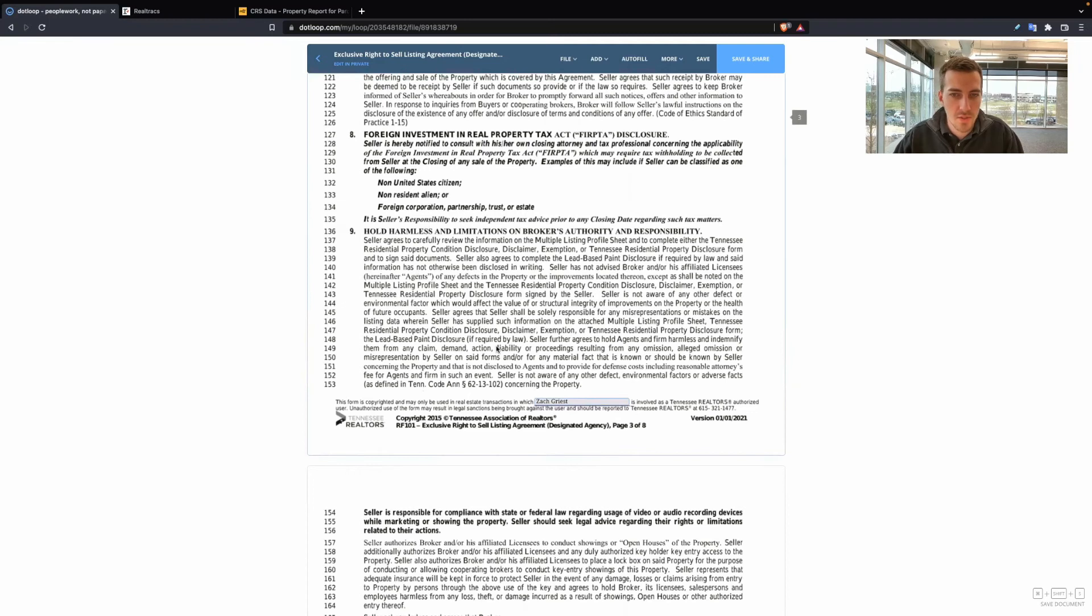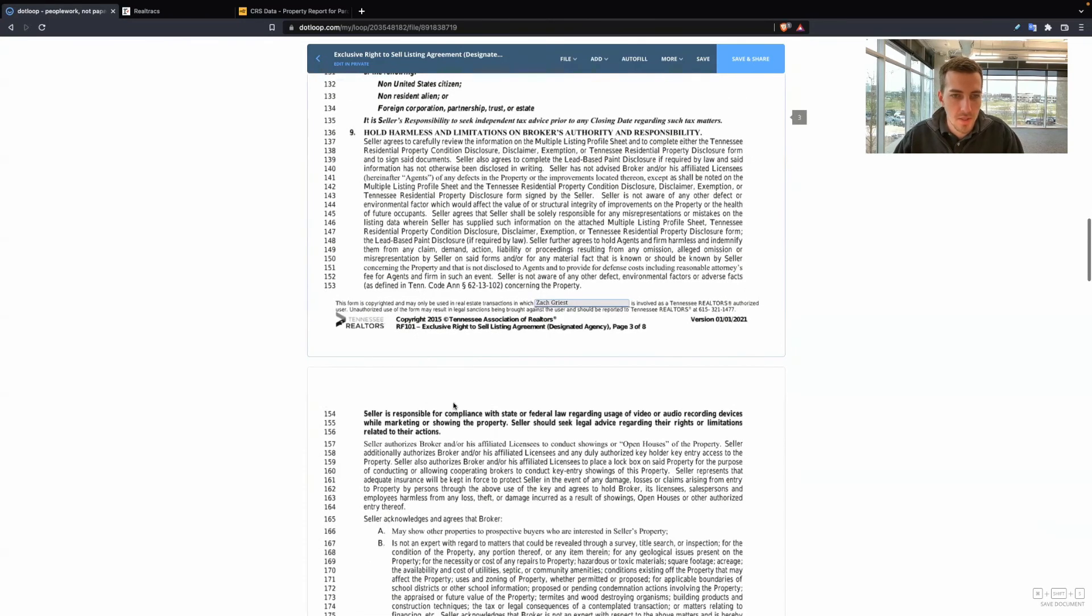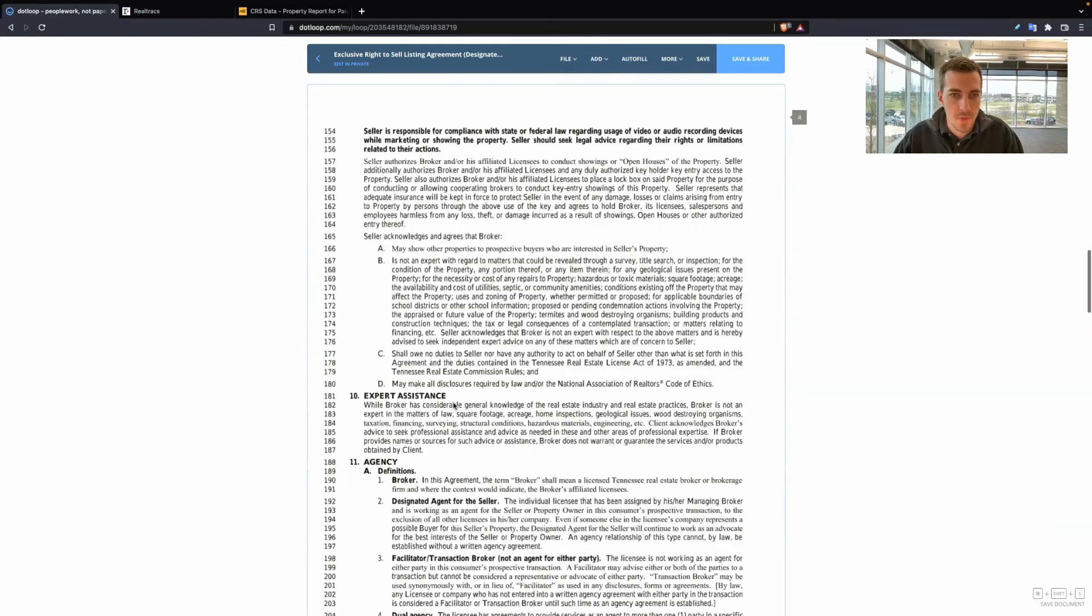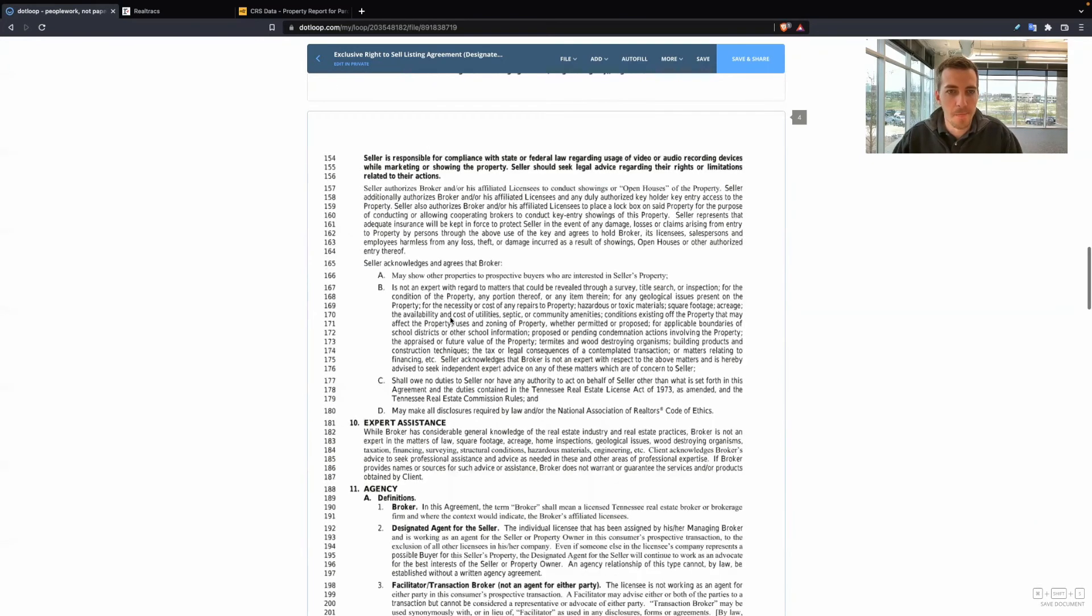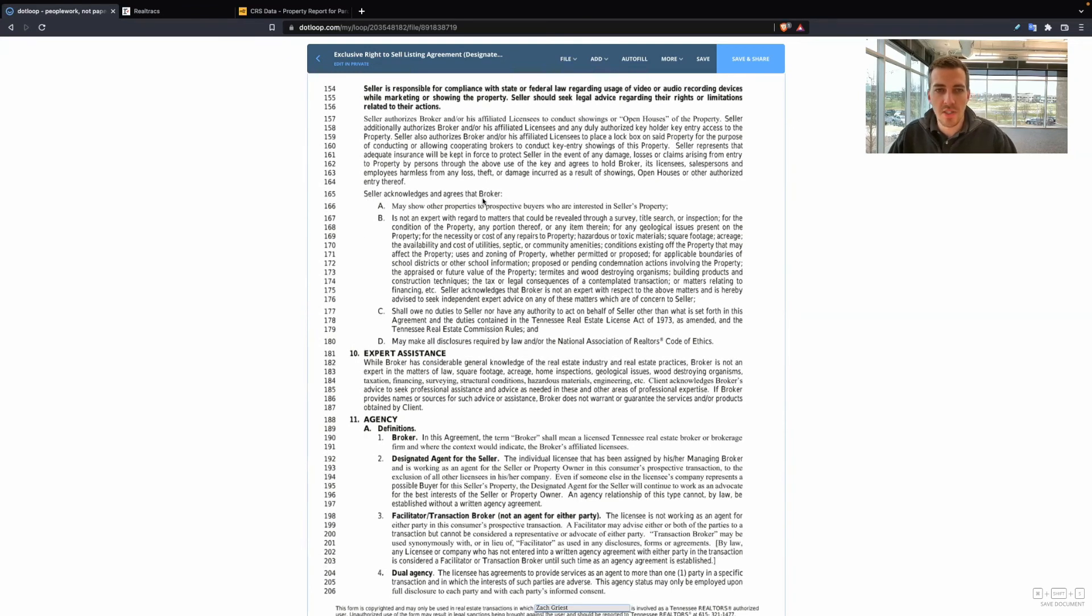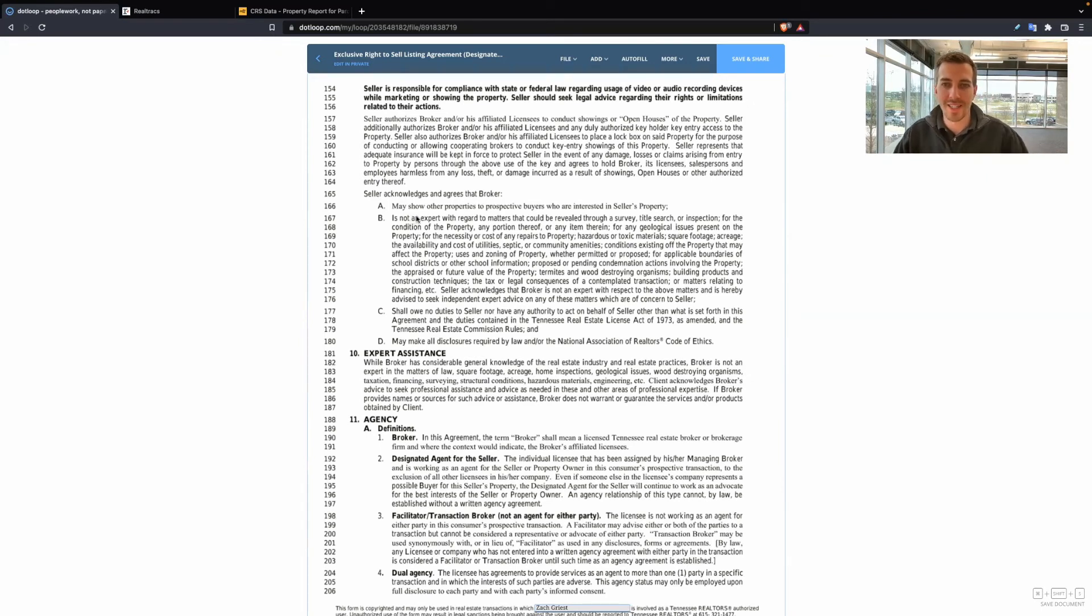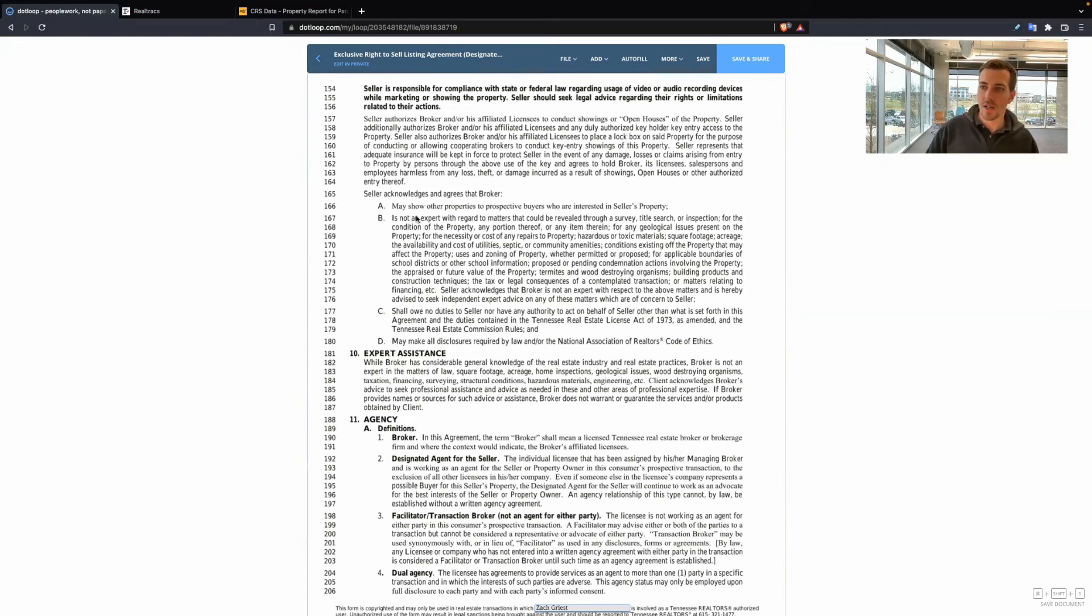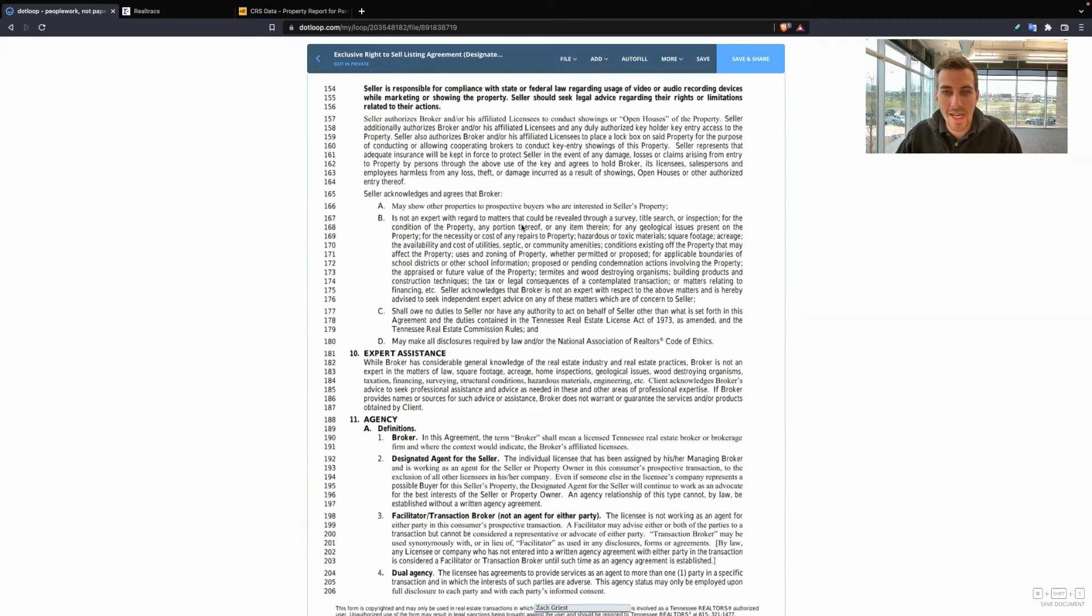We also, as the Realtor, can receive offers on behalf of the seller. We have to promptly send all offers to the seller, but we will receive those first. Hold harmless. I don't want to read all this to you because this video would be twice as long. Seller acknowledges, this is good points to cover with the seller.